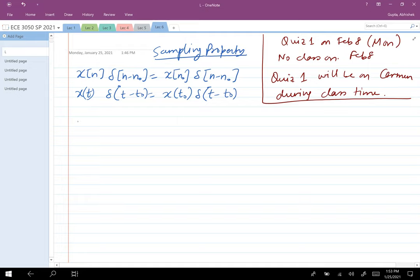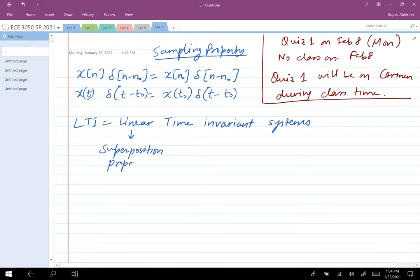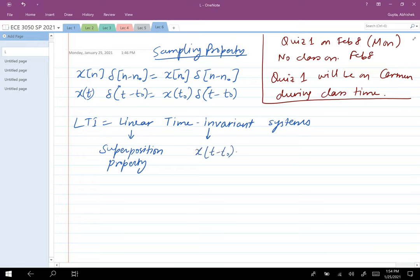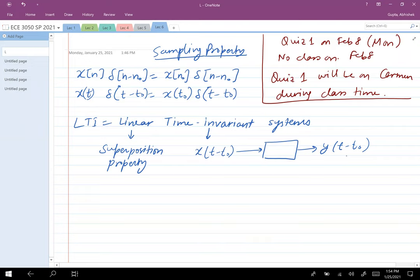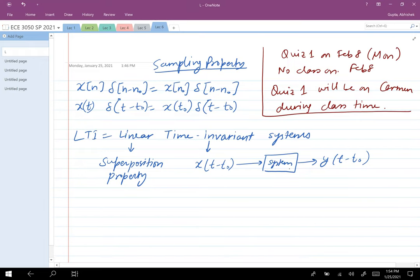In the previous lecture we talked about LTI — linear time invariant — systems. For linear systems, the superposition property is satisfied. For time invariant systems, if the input is x(t − t₀), the output will be y(t − t₀): translating the input along the time axis translates the output accordingly.